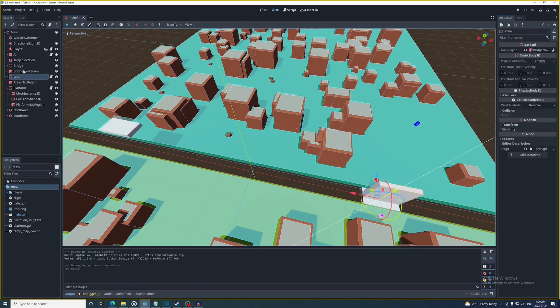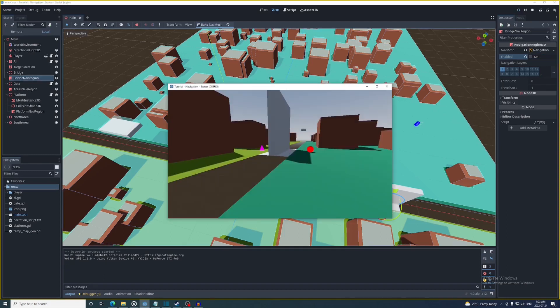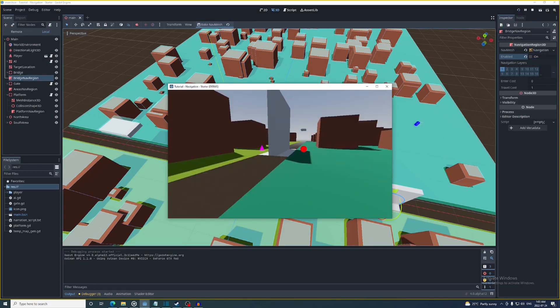And since the gate starts out as closed, the nav region will start out as disabled. And just like before, the AI only moves when there's a path available.